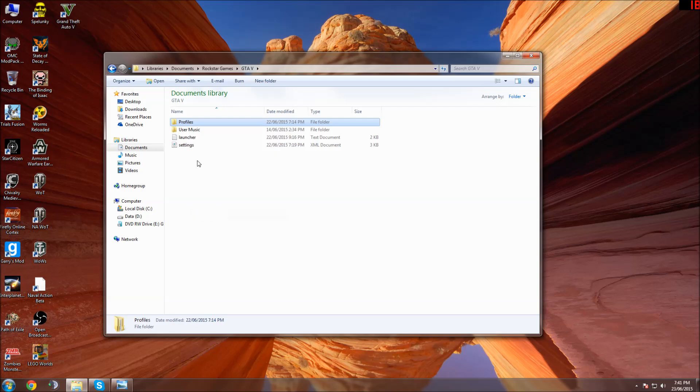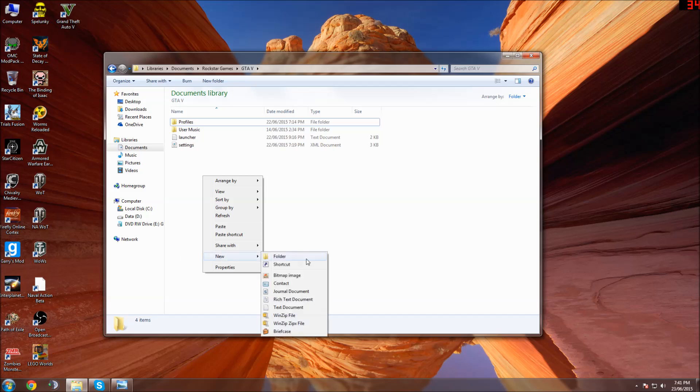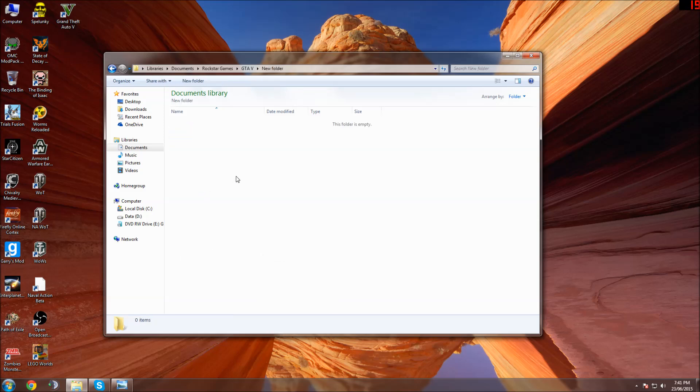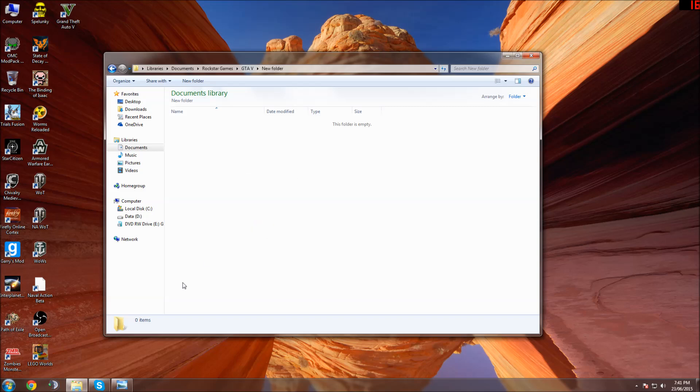I'm going to copy this Profiles folder and make a new folder called New Folder, because I don't really care, and paste my Profiles folder into there.